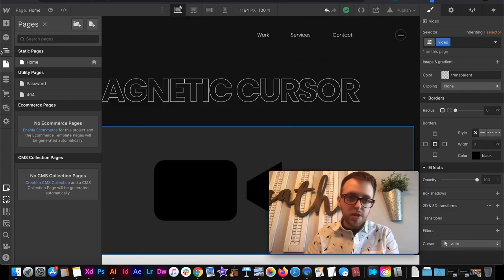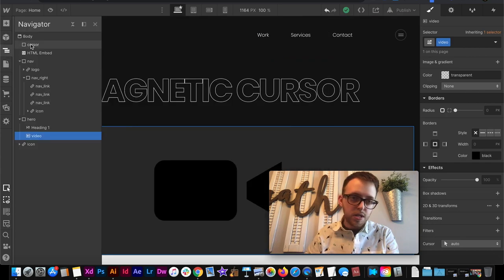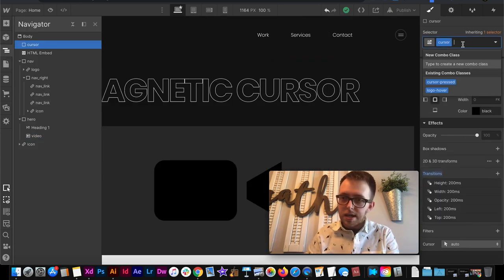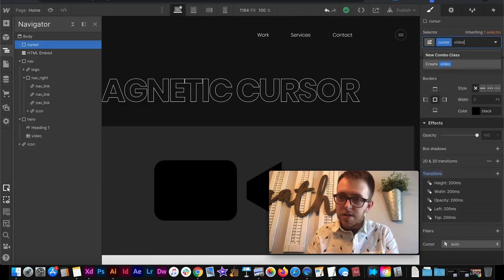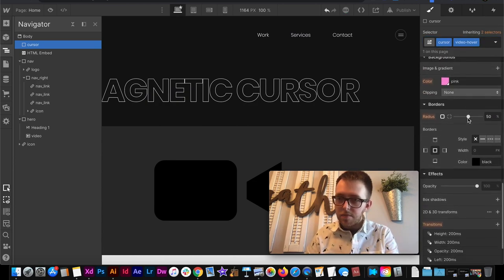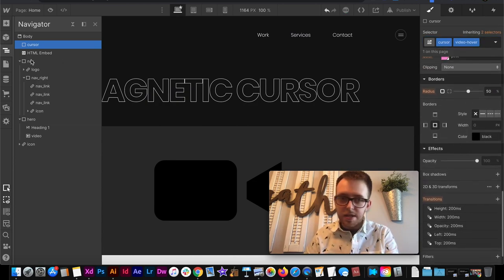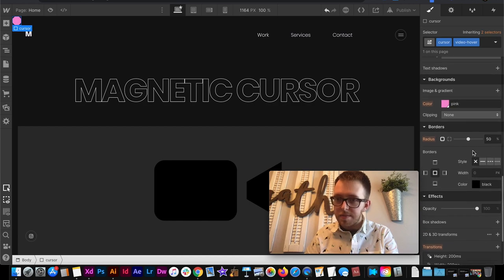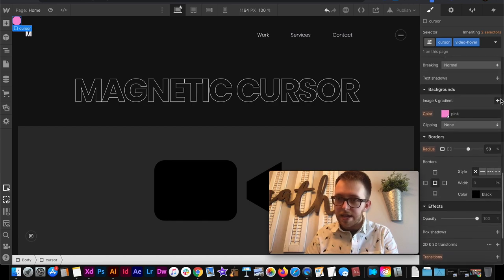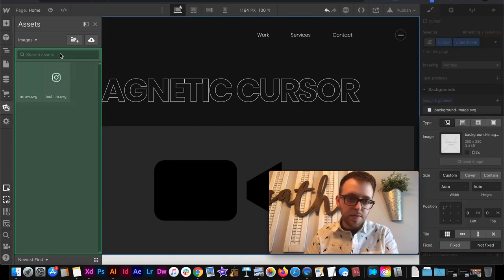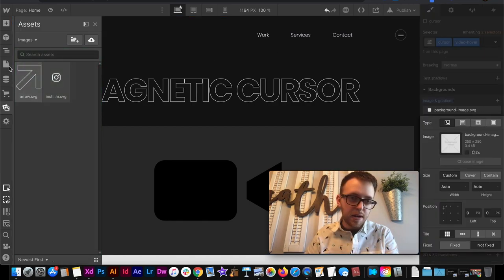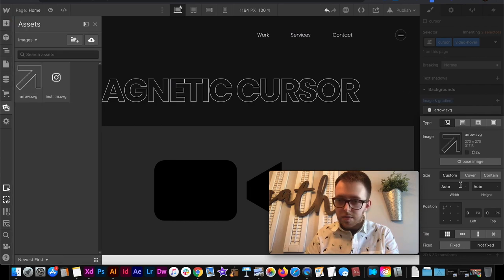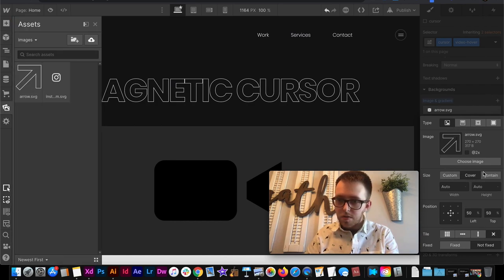So then we can go over to the cursor, add a class of video hover, and then we can maybe give it some different styles. Like maybe it's going to have a background image. And the image would be this arrow. And it would be set to center, cover, or contain, no tile.